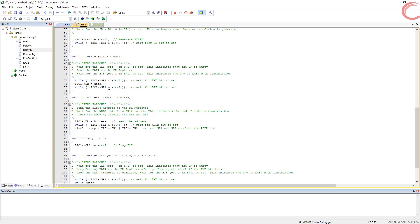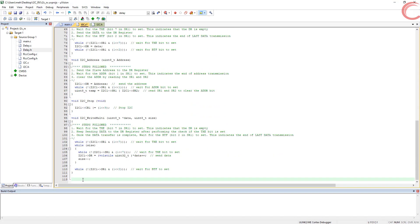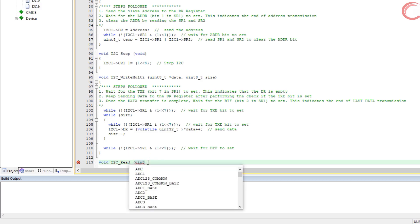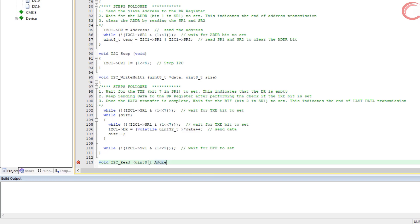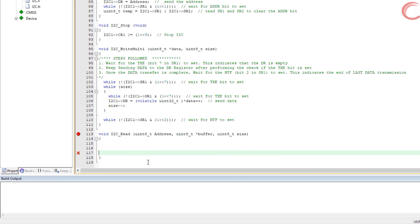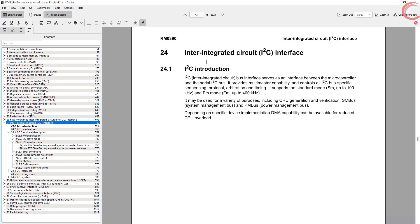In addition to all the functions we already have, we need to create a new one to read data from the I2C slave. I am calling it i2c_read, and it will take three parameters: the address of the slave, the buffer to store the data into, and the size of the data that you want to receive. Before proceeding any further, let's take a look at the datasheet.